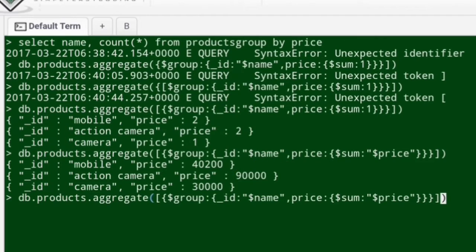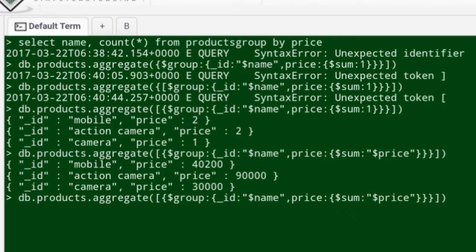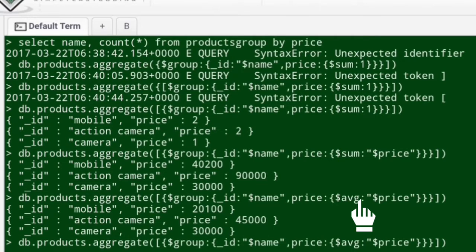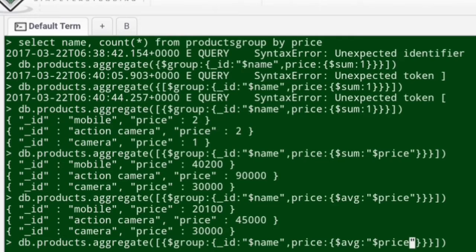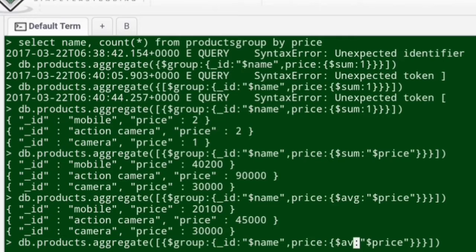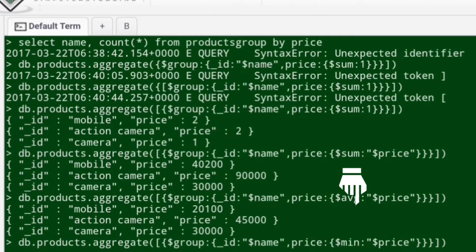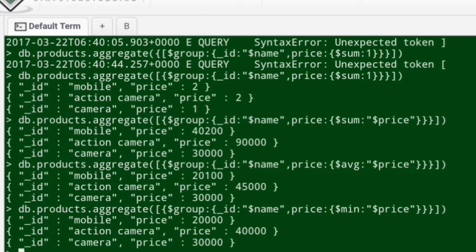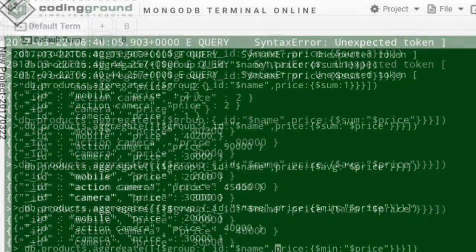Likewise we'll perform some different operations. We'll use some different keywords, different operators. I'll say average. Now you can see the average of that. We'll say minimum and maximum. Let's see how it works. All right, you can see the minimum also. Likewise we'll try to execute for maximum.